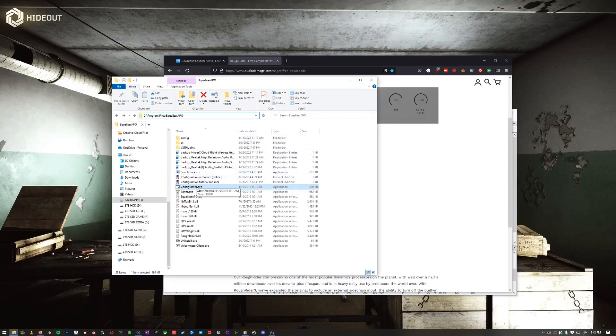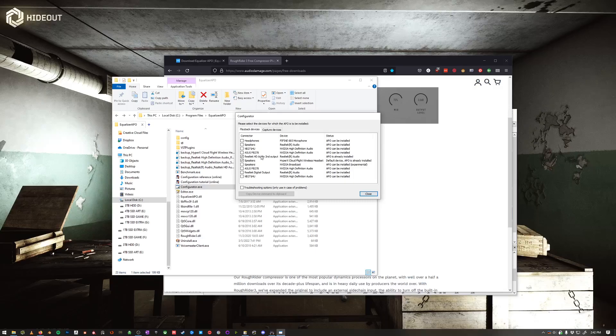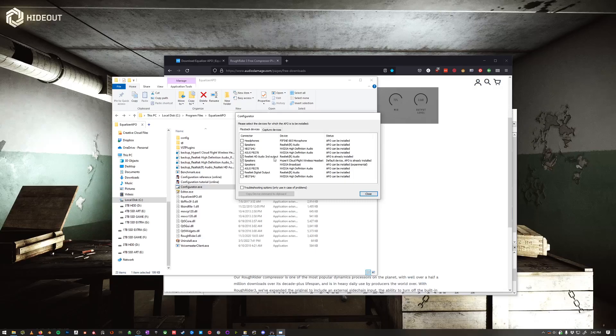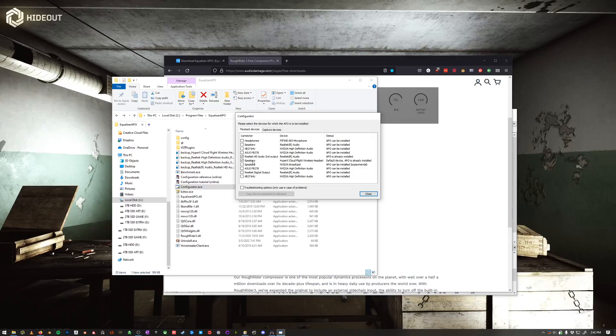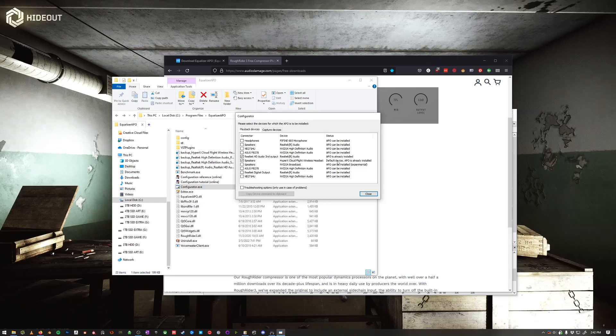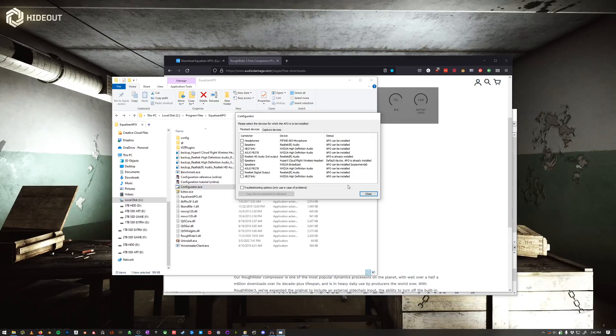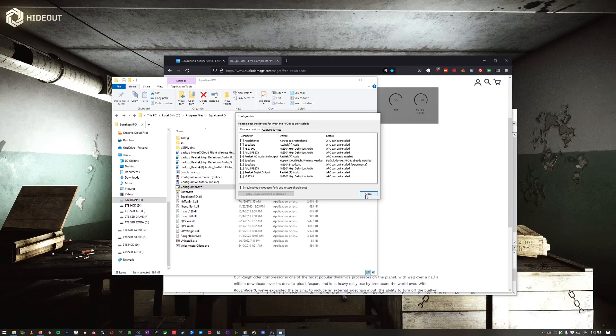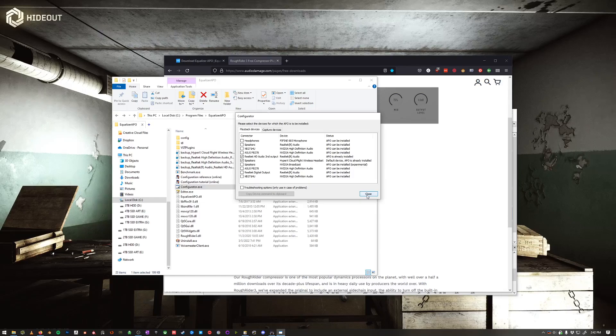First thing you want to do is open the Configurator if it doesn't automatically run. For me, I just use my Realtek HD Audio Second Output, which is my speakers, and then these are my headset, the HyperX Cloud Flight. So I'll just check these both, hit Close, Restart. That's it.